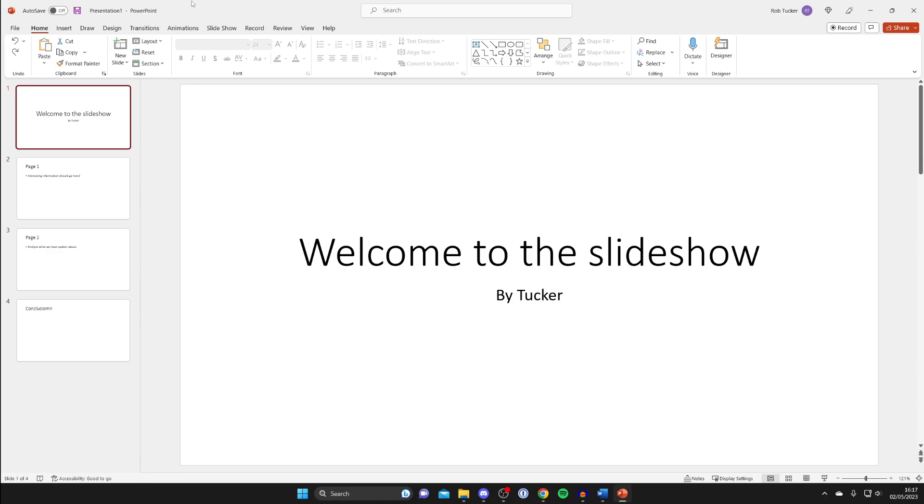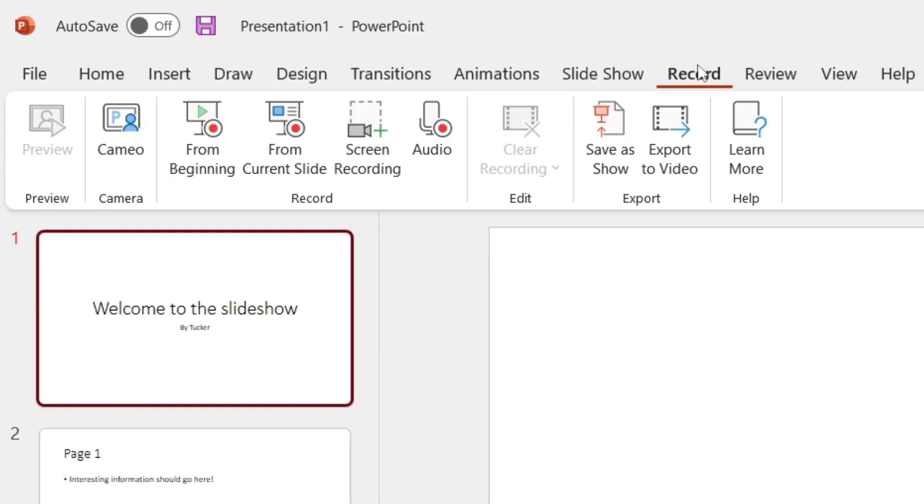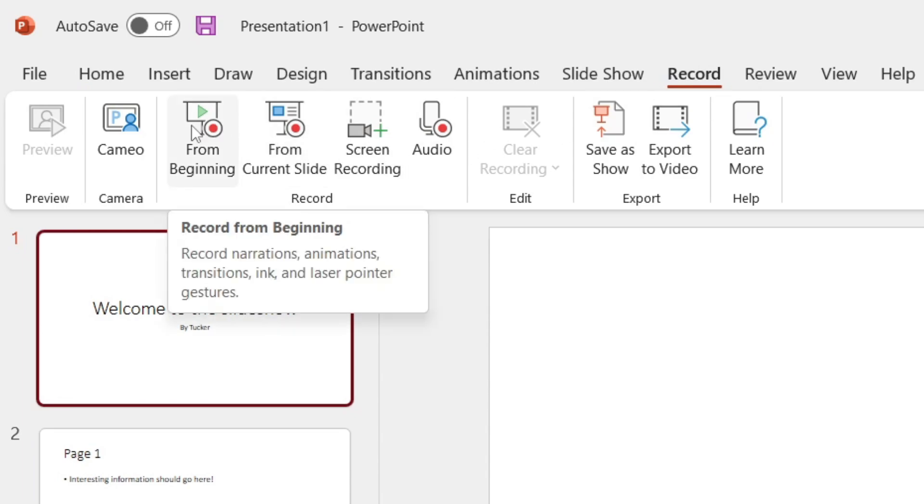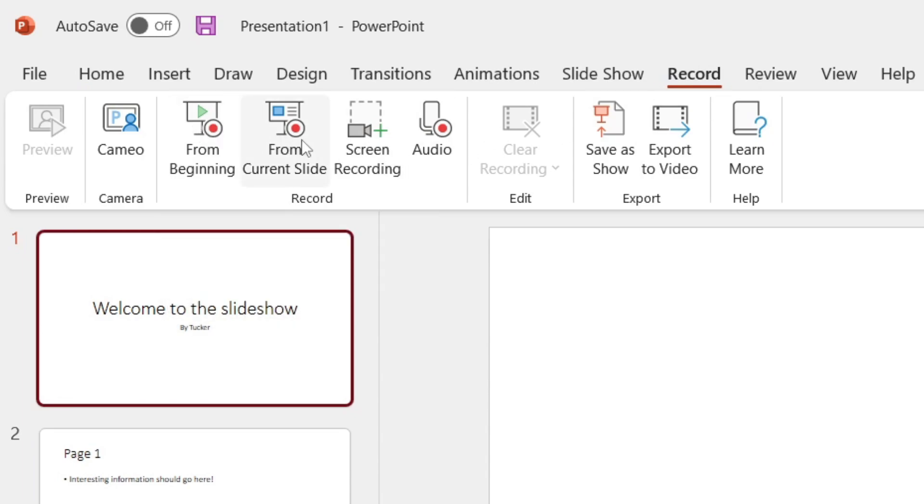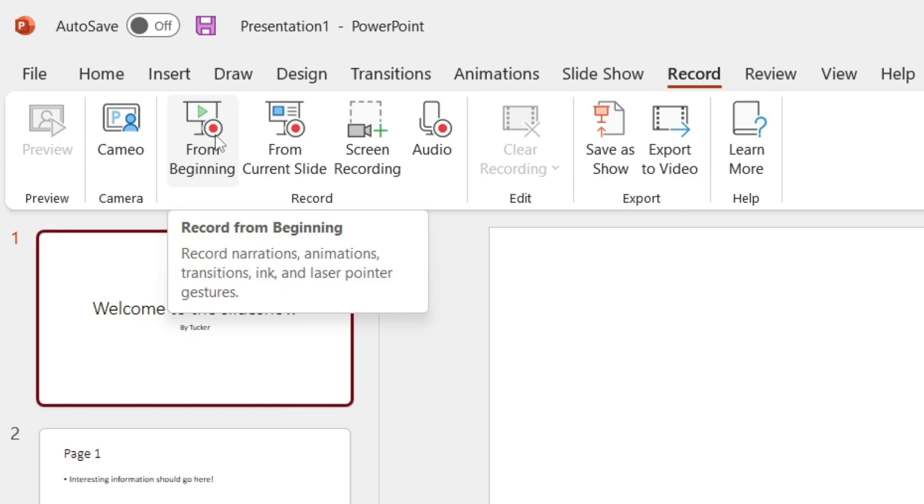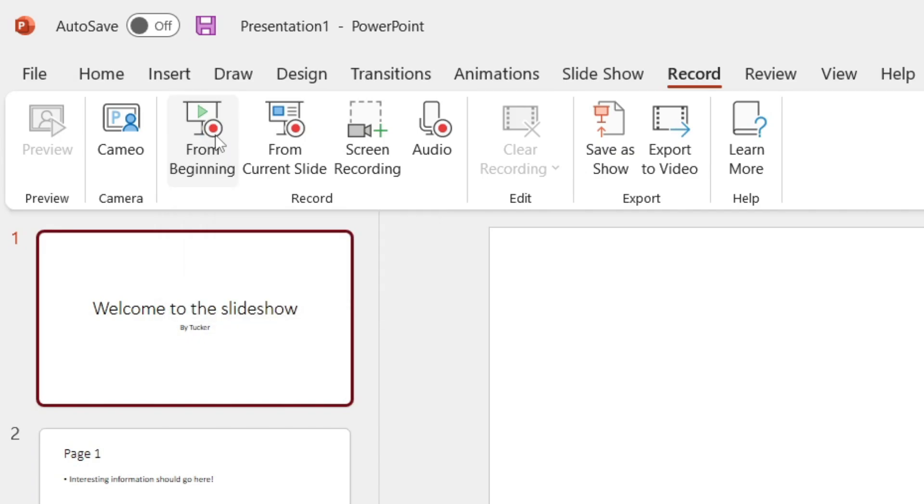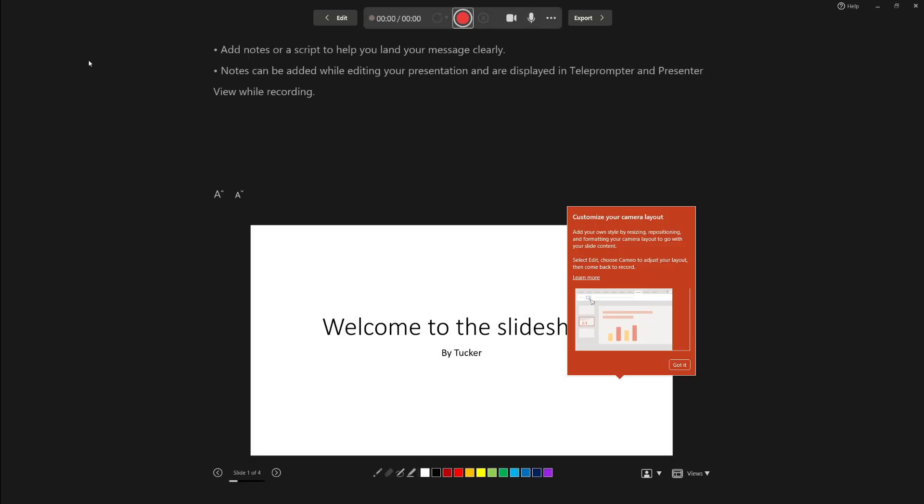Then what you need to do is go to the top left of PowerPoint and you'll see all these options. What you want to do is tap on Record. Then you can choose if you want to record from the beginning or the current slide. In this case, I want to record from the beginning, so I'll tap there.